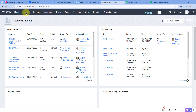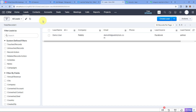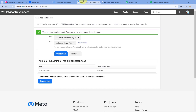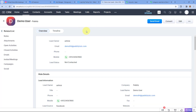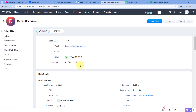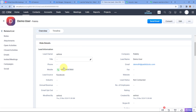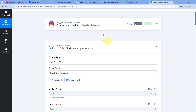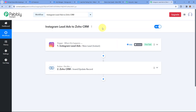Let's verify by going to Zoho CRM and the leads section. And yes, here you can see Demo User — the same lead we generated in Instagram Lead Ads — is now added in Zoho CRM, with the same name, email, phone number, and the lead status we selected. This means the automation workflow we created using Pabbly Connect between Instagram Lead Ads and Zoho CRM is working perfectly.